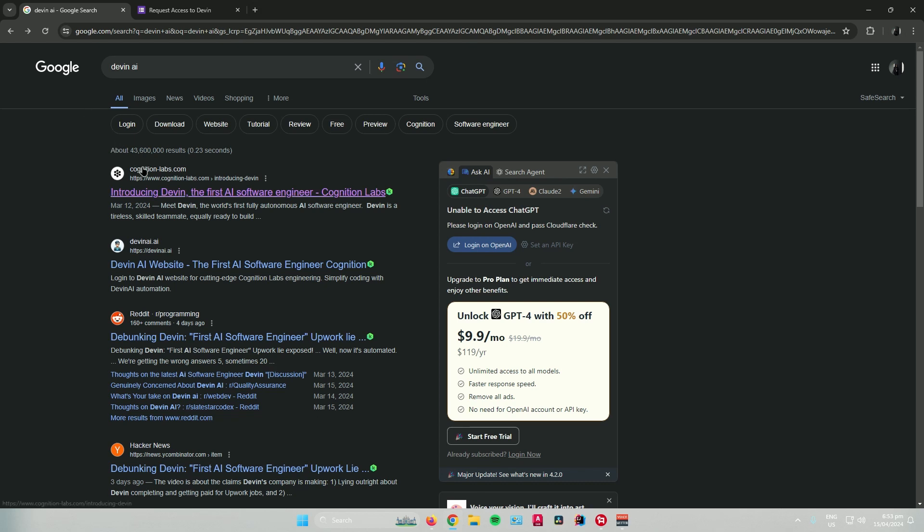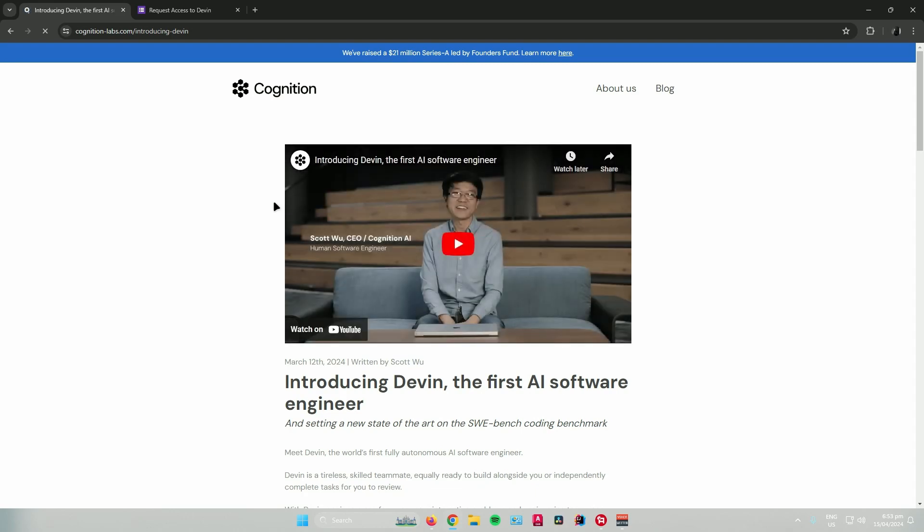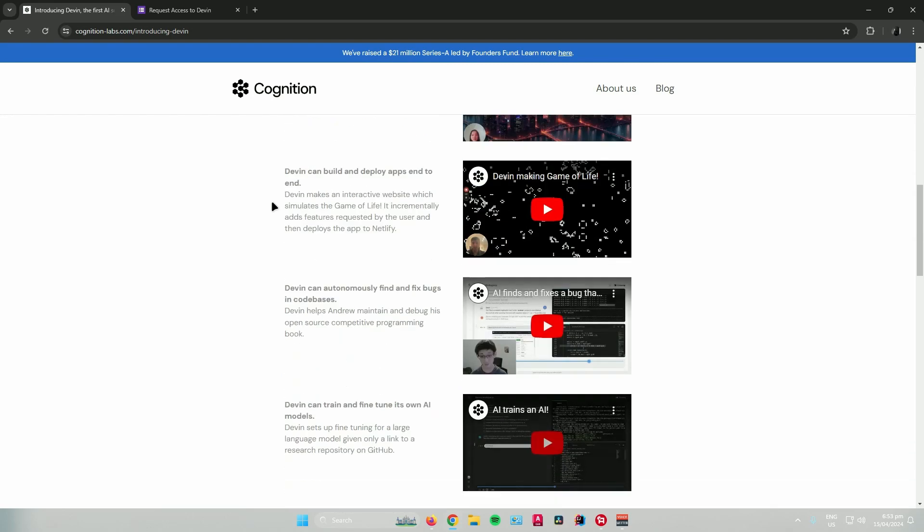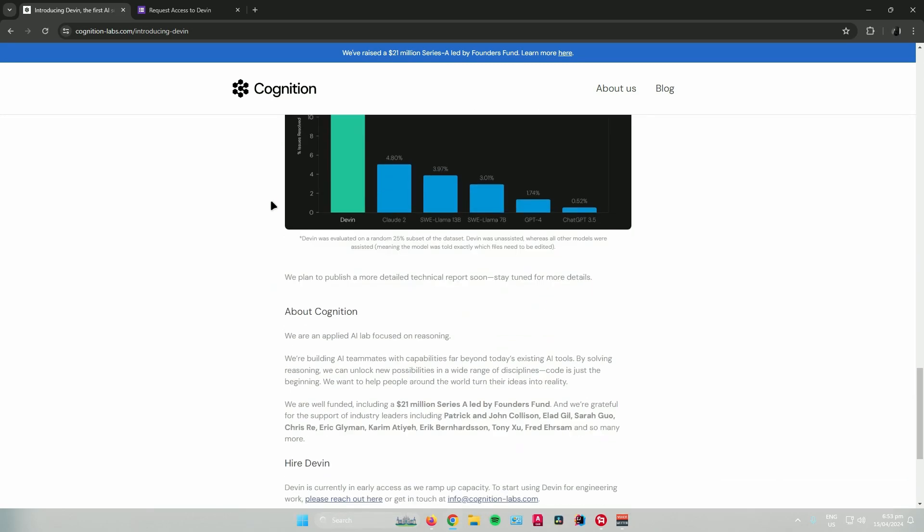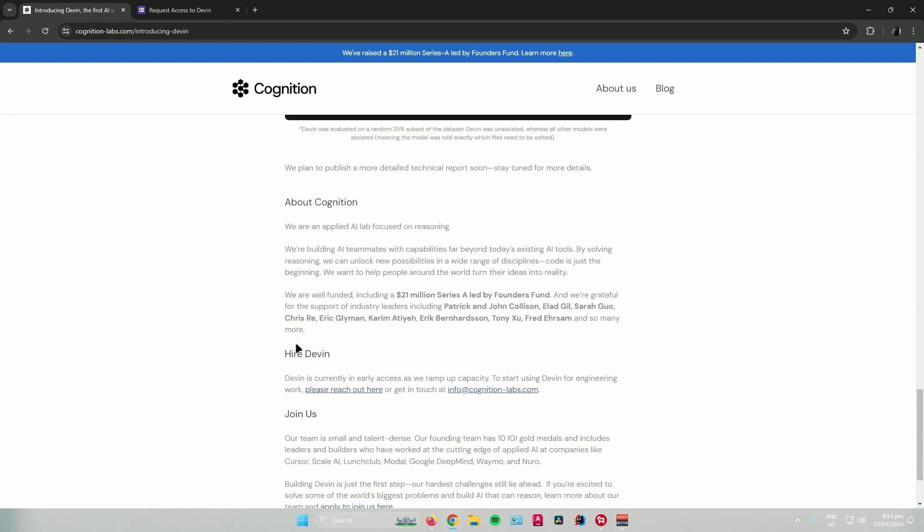Devon AI is by Cognition Labs. So click on this link, and then it will redirect you to the website. Scroll down until you see this message right here.